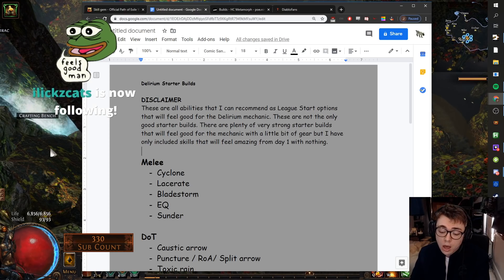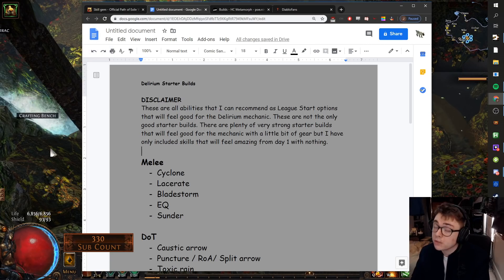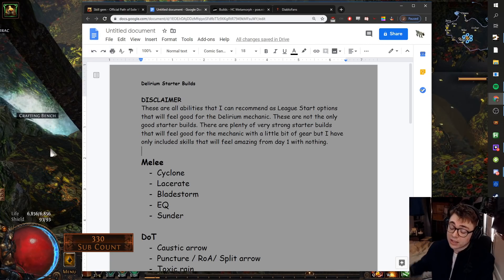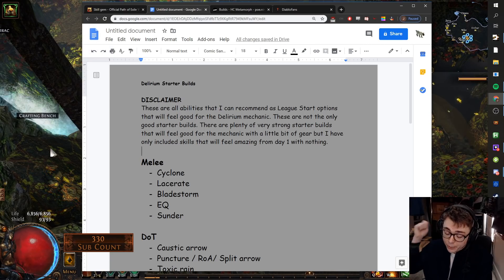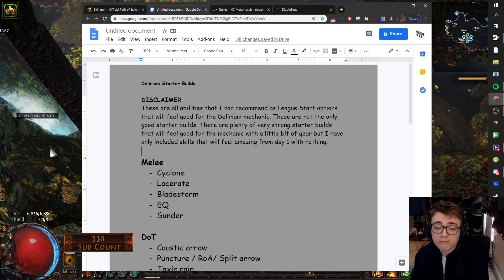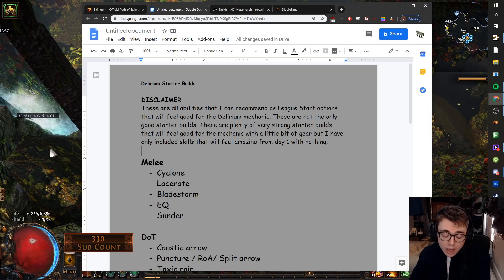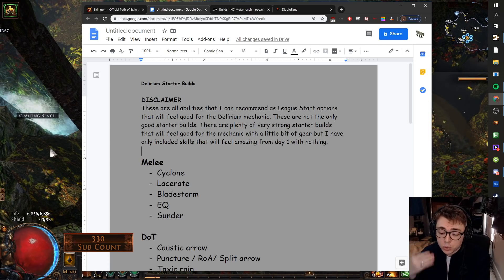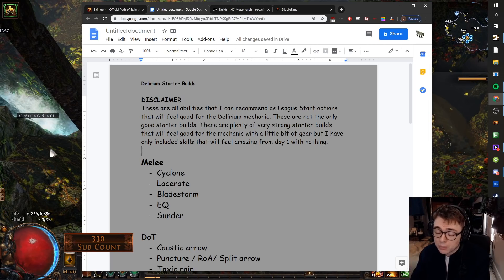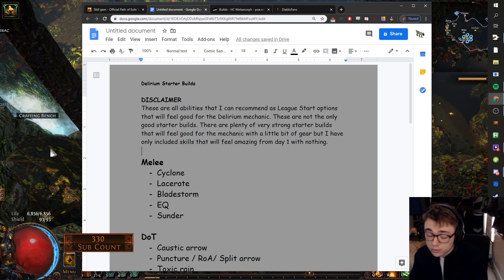Earthquake. Earthquake is actually going to be pretty good for this league mechanic, I think, because it's just a case of you hit the ground, run, hit the ground, run. A big thing about chasing the Delirium fog will be having builds which map with momentum, and Earthquake will feel very good.